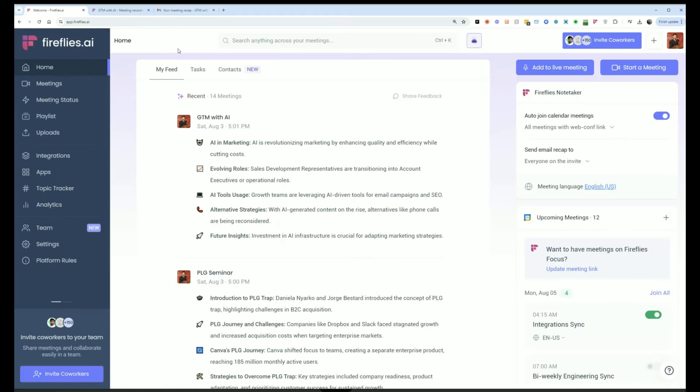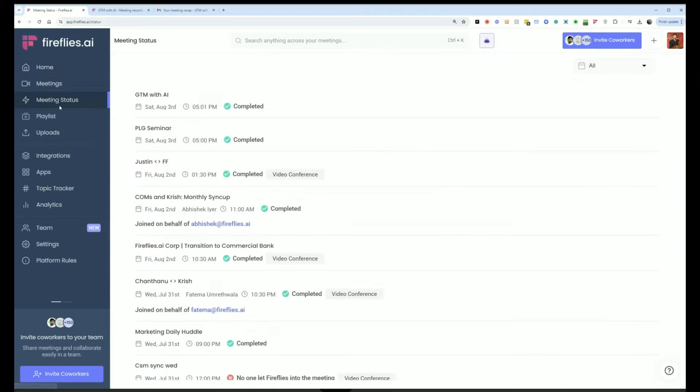Typically, a meeting will be processed within five to 10 minutes at the latest. You can check the status of your recent meeting in the meeting status page and it will tell you if it was completed or if Fireflies was not let into the meeting for any reason. That information will be here.